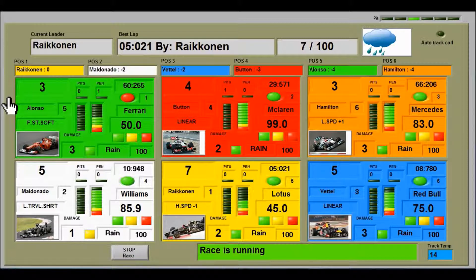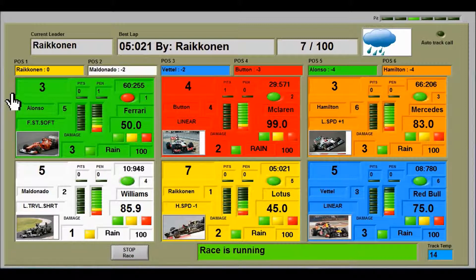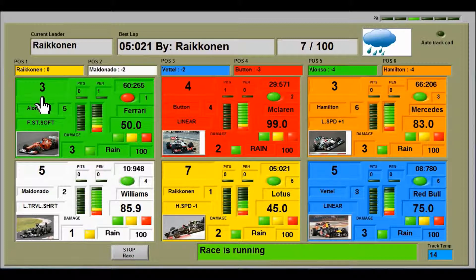Moving on to the driver dashboards. The driver dashboards don't move — they stay where they are, which makes it easier to see what's going on during a race. The number of laps the driver has completed is shown in the top left corner. So Alonso has completed 3 laps.